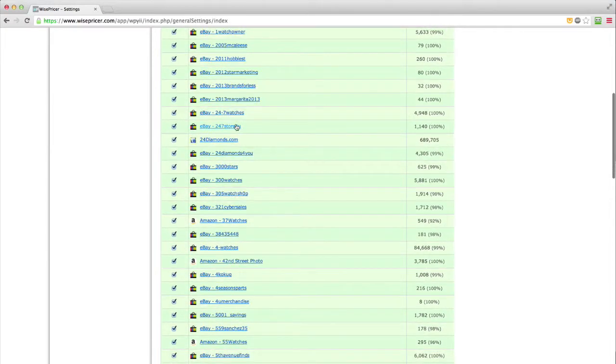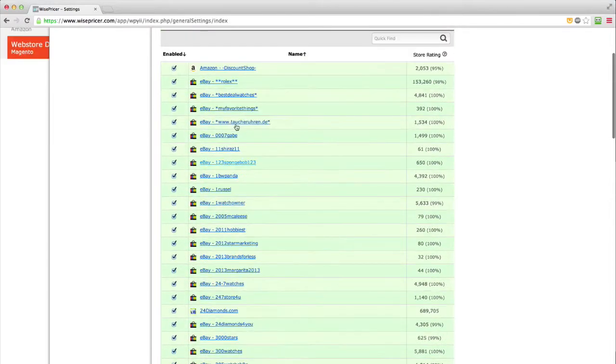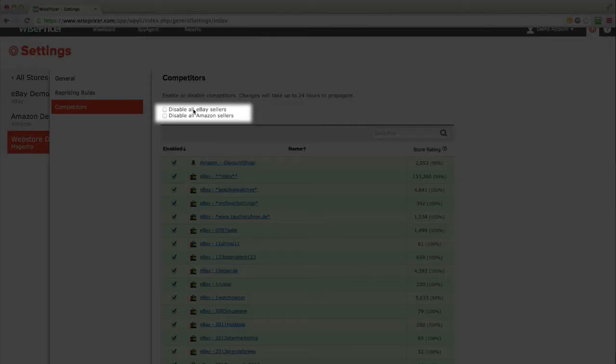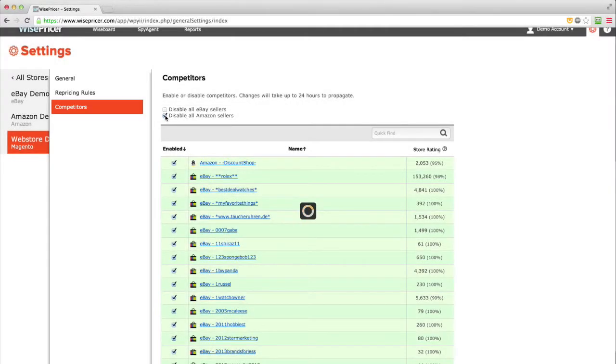On web stores, you can automatically disable all Amazon or eBay sellers. Once you check that box, all Amazon sellers will automatically be excluded as a competitor.